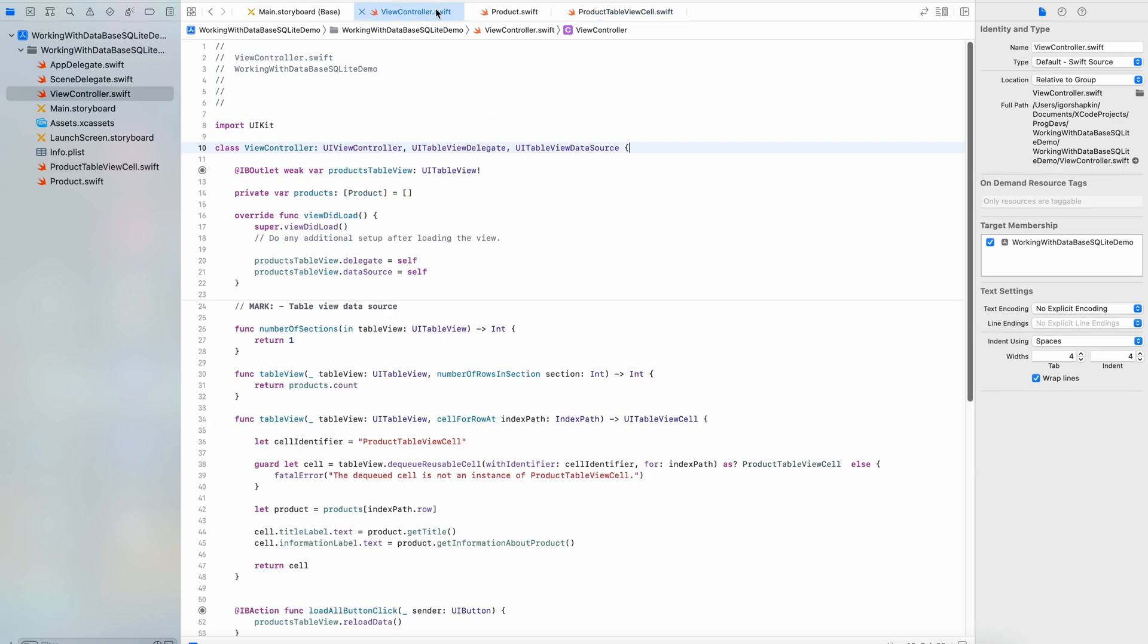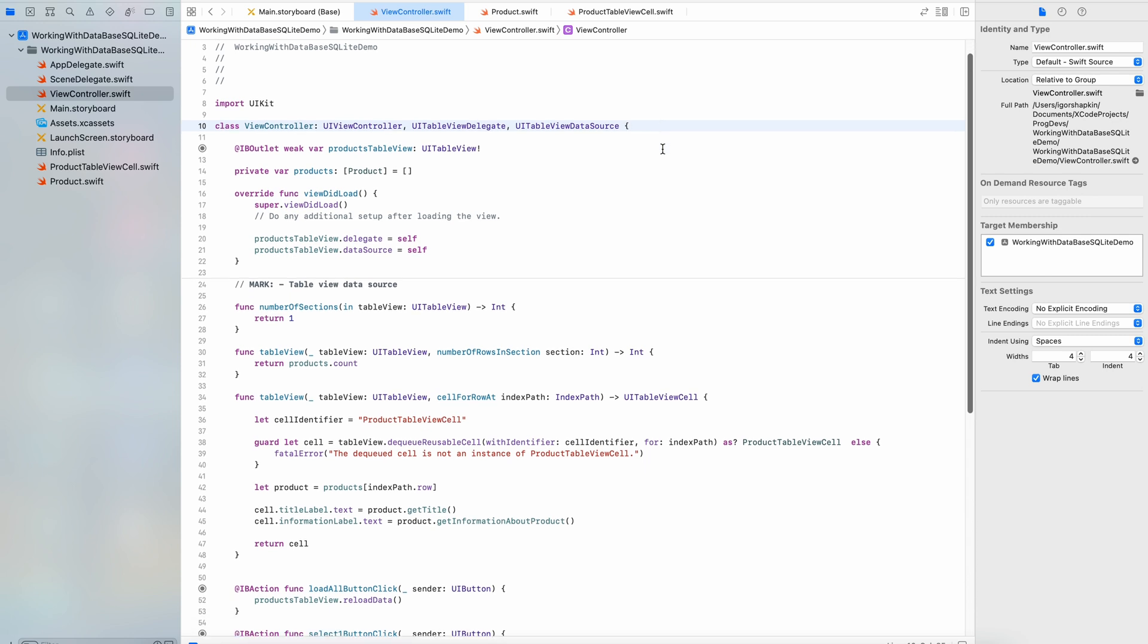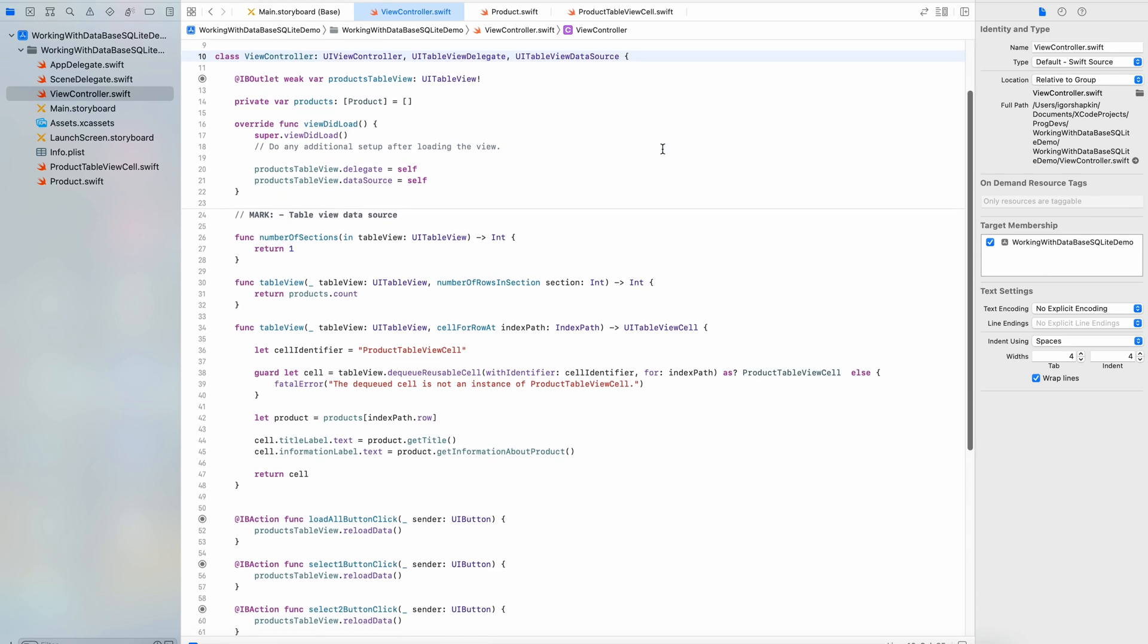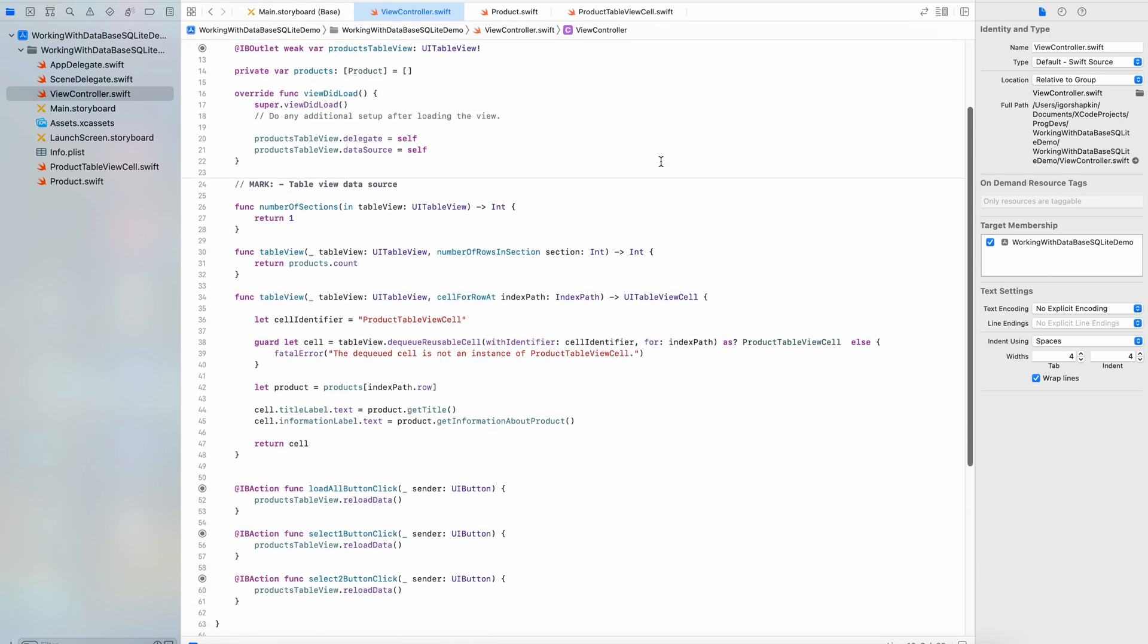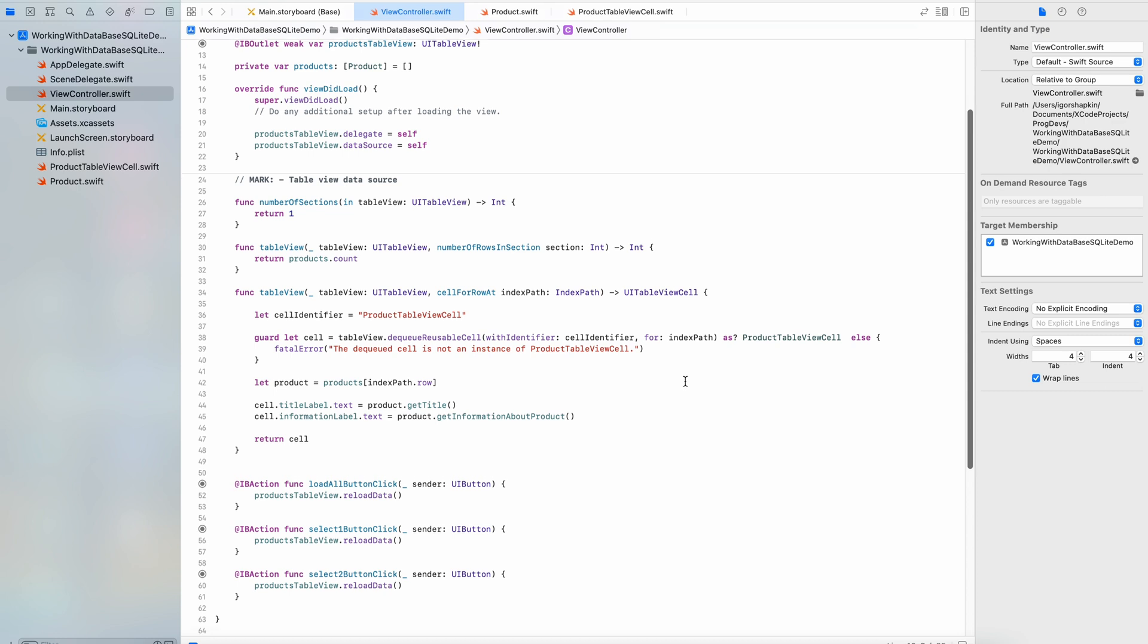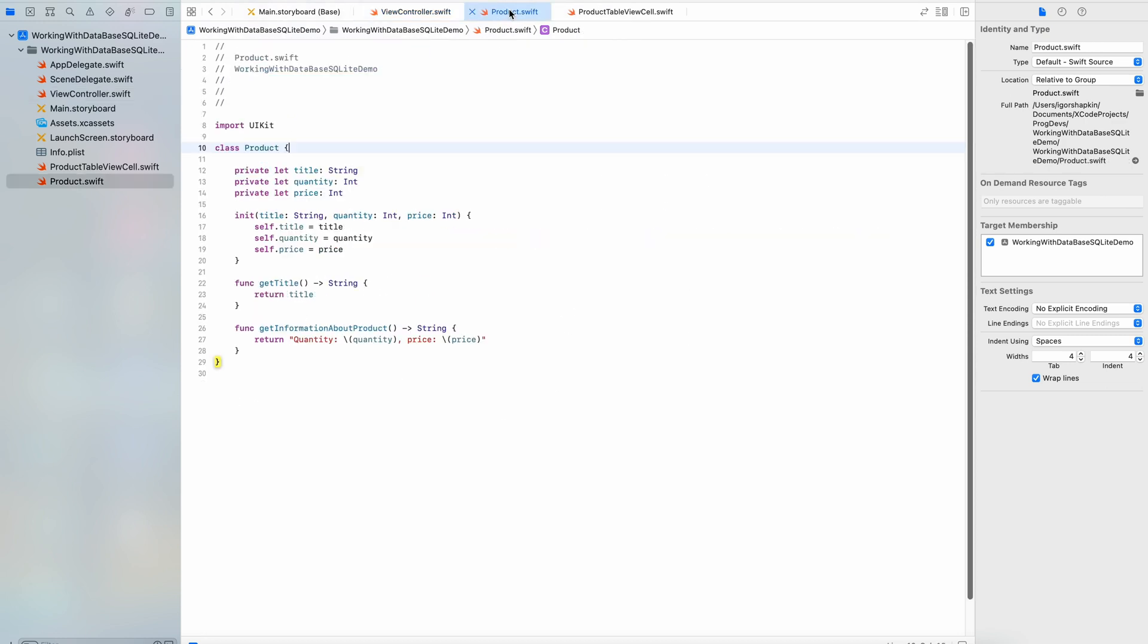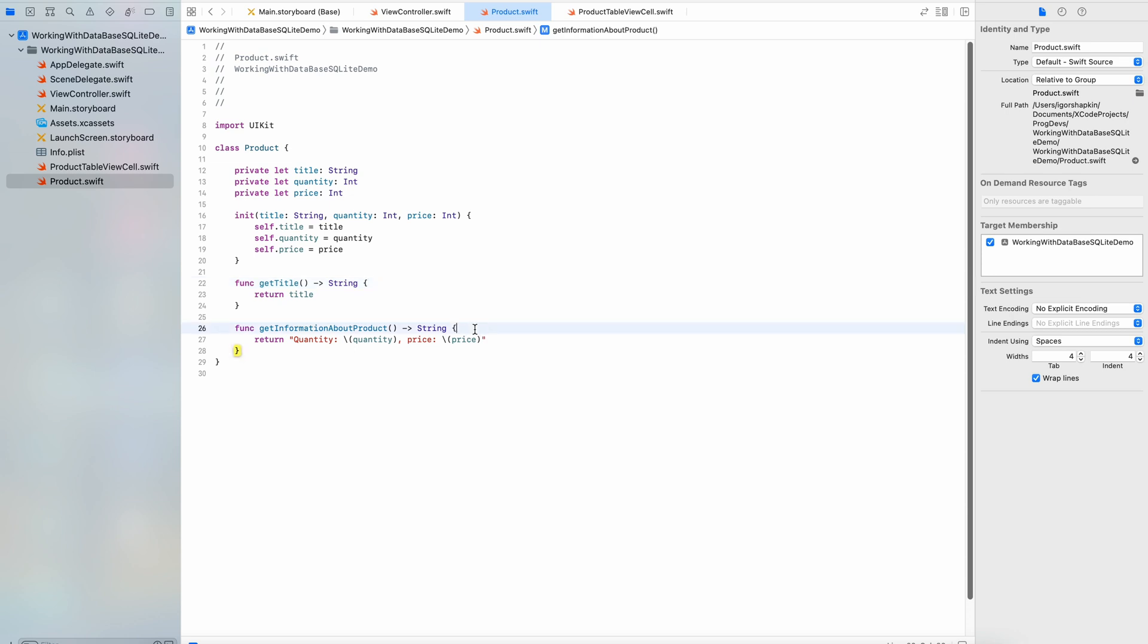Next, the code of the view controller. It's prepared for representing data at the table view. Also, here there are click handlers for three buttons. And finally, the class Product which describes an entity from our database. Besides, the class contains a couple of methods. They return information about a product.